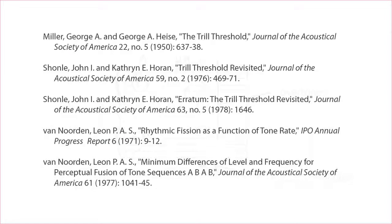So I hope you found this informative. If you are interested, here is some more bibliography you could read on the trill threshold and the fission boundary.